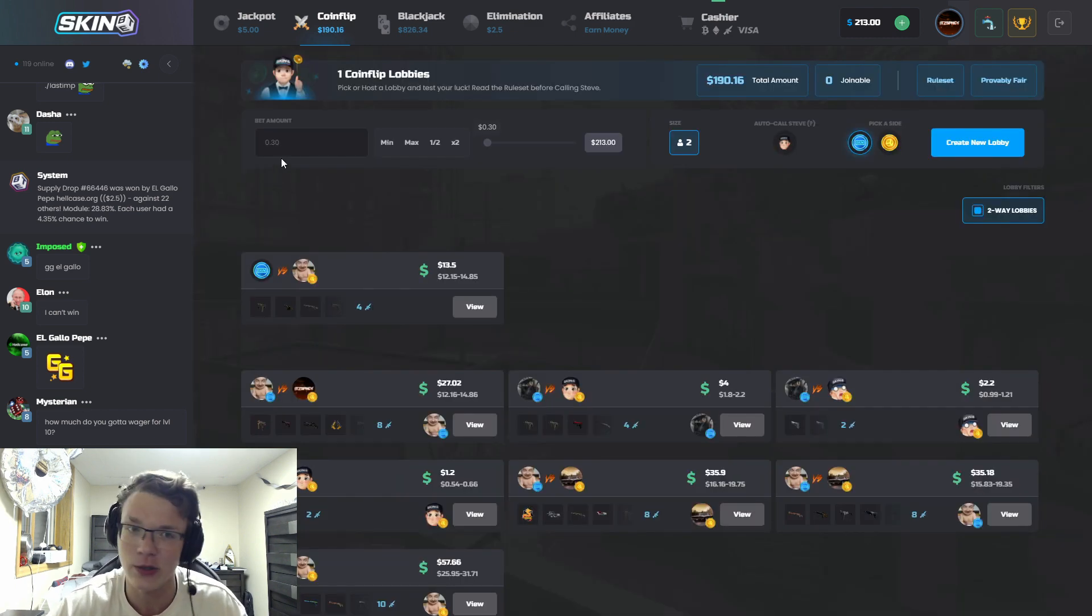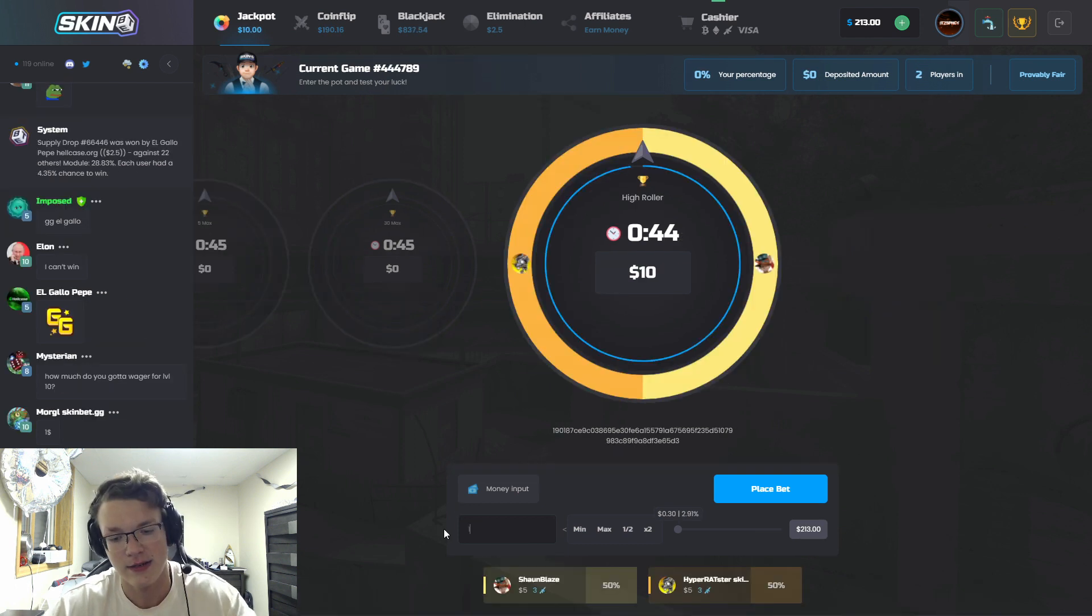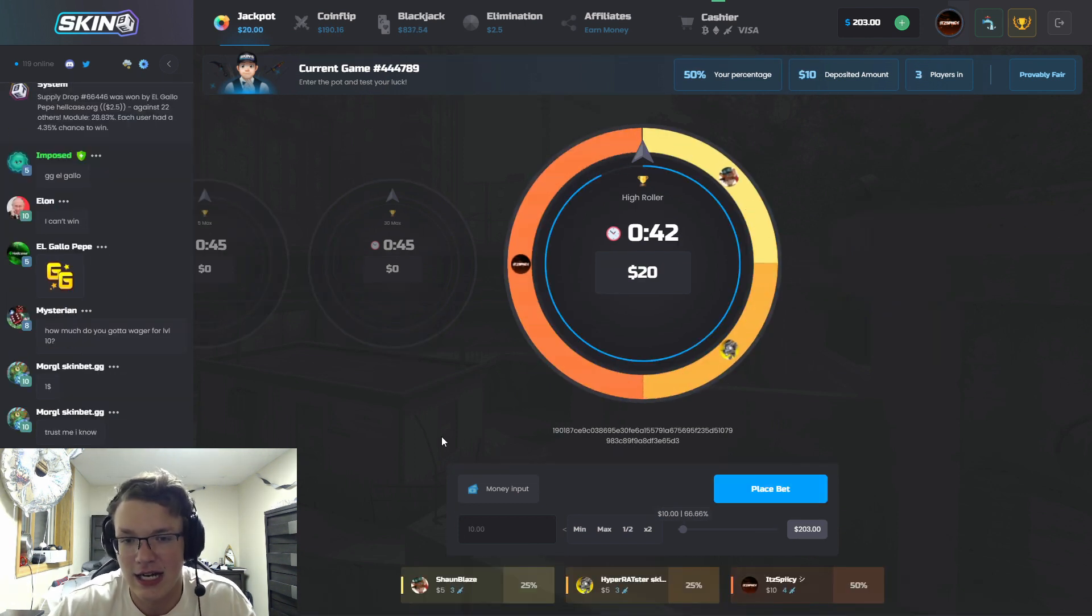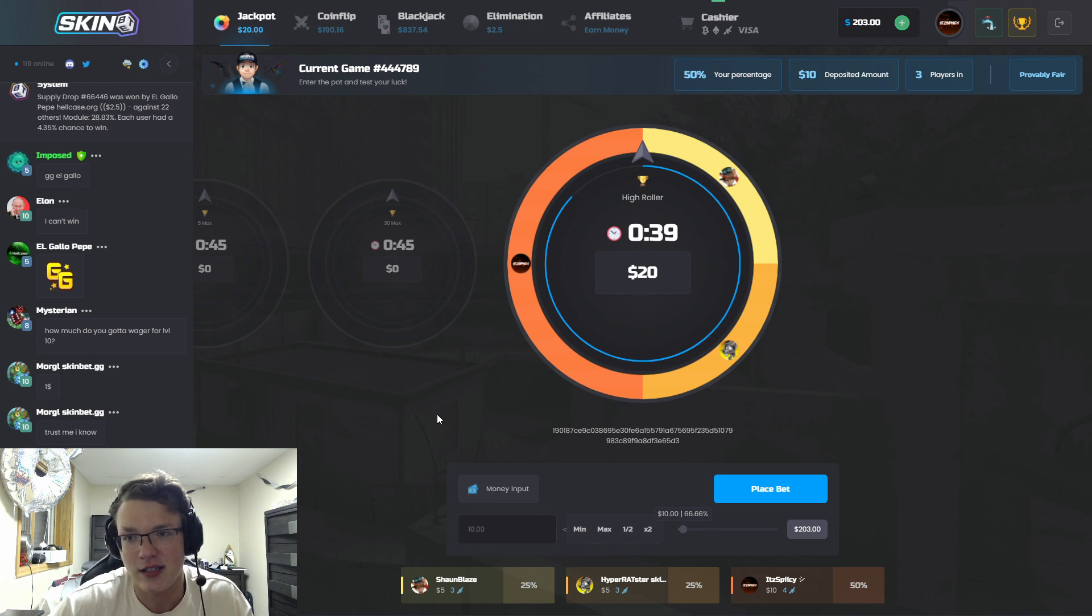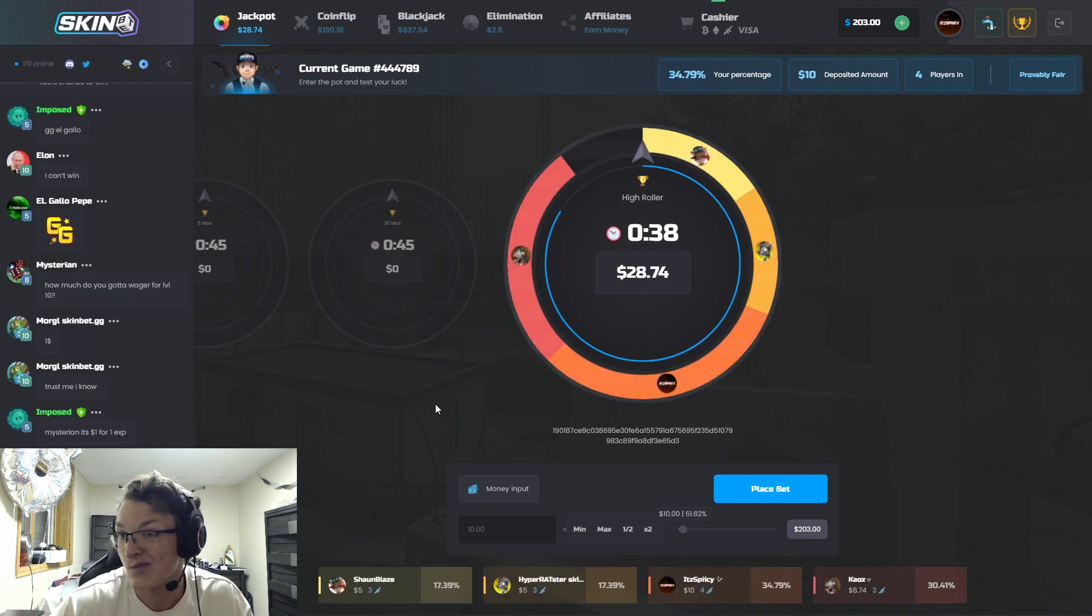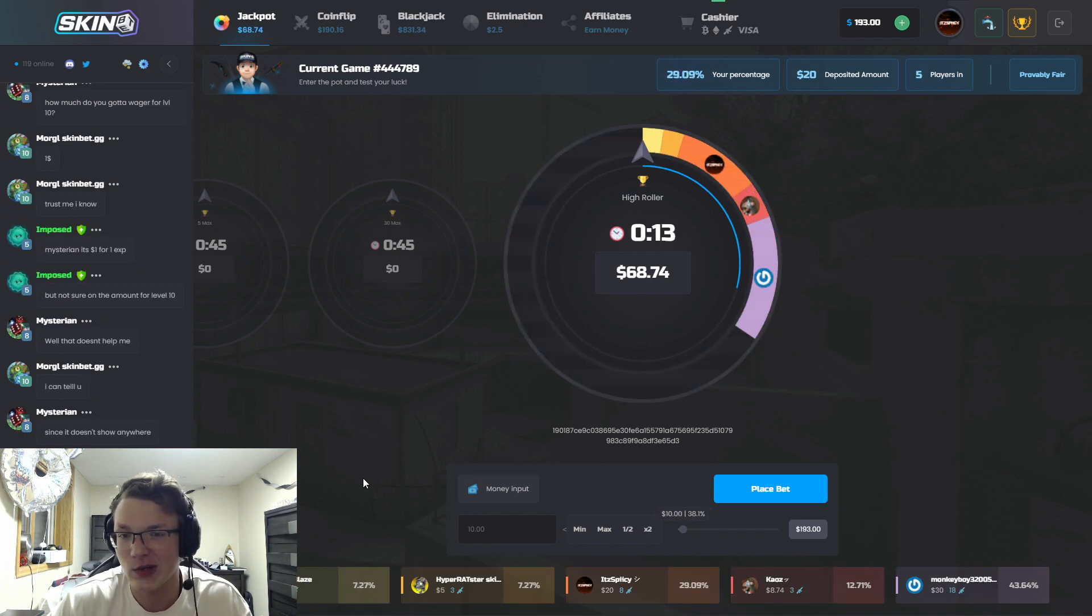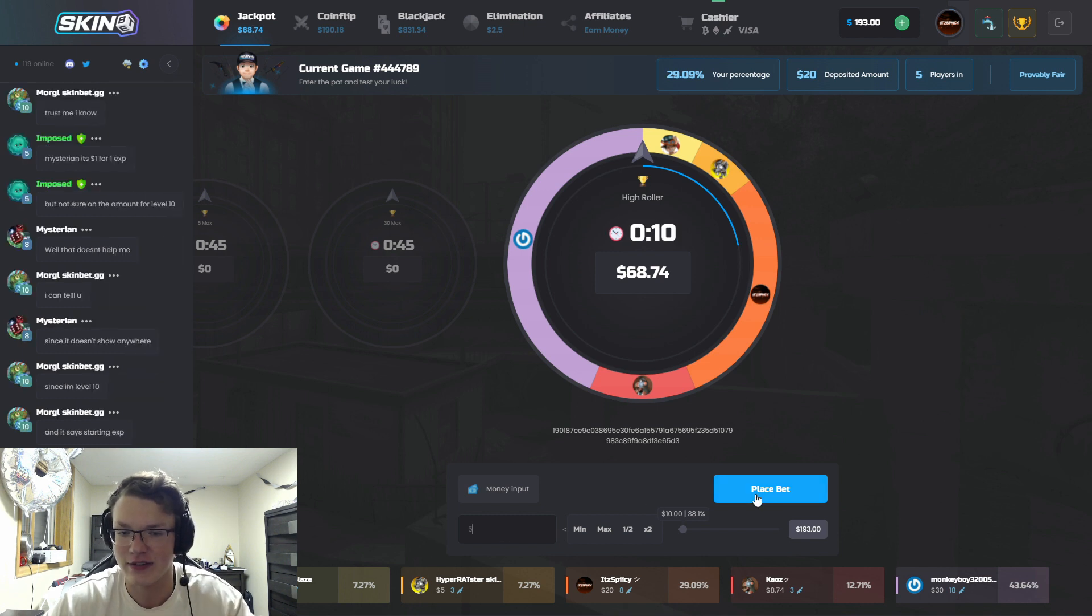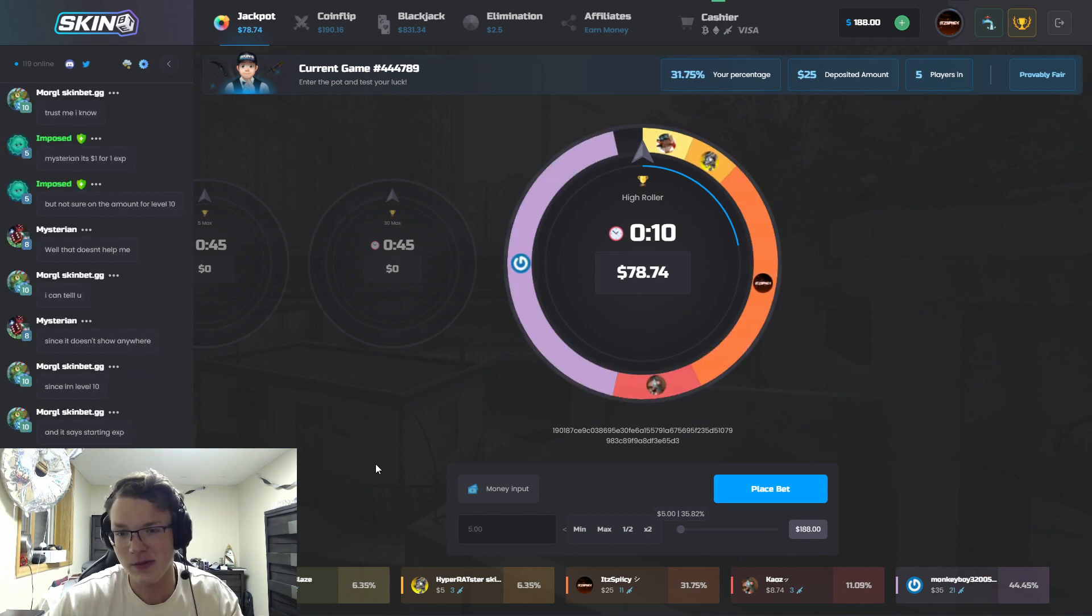Let's go ahead and put $10 in on the jackpot here, see if we can maybe win it. Hopefully we can win this $68 pot.